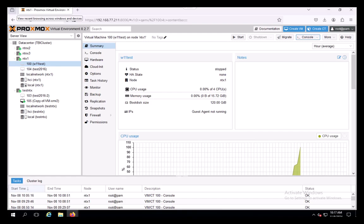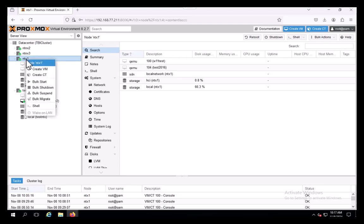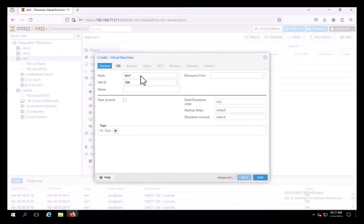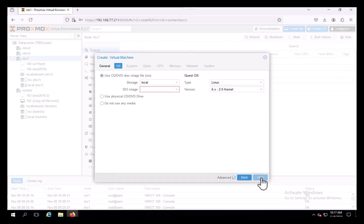We've got our Windows 11 guest that I already created for my test here. We're going to build a new one, so we're going to create our VM. I'm going to call it W11 test 2.